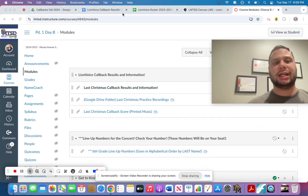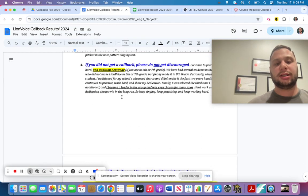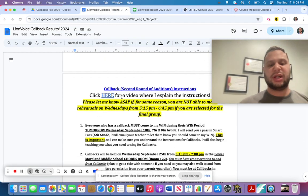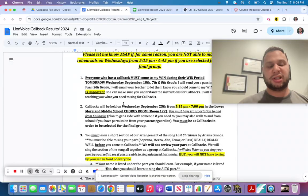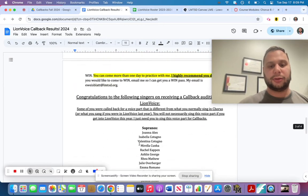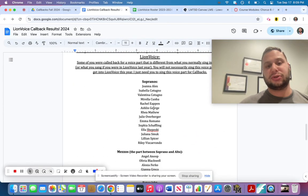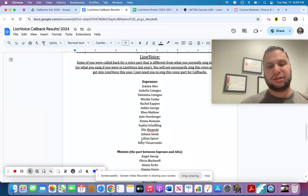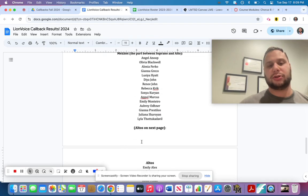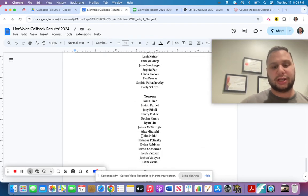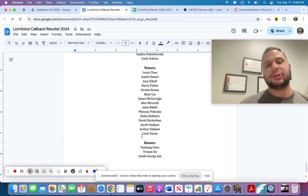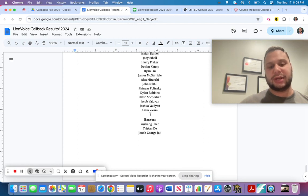And you will see in the callback results list that I have given you a voice part to learn. So if you're in the sopranos, you will learn the soprano part. If you're a mezzo, you'll learn the mezzo part, altos, altos, tenors, a lot of tenors this year. It's awesome. You'll learn the tenor part and basses.